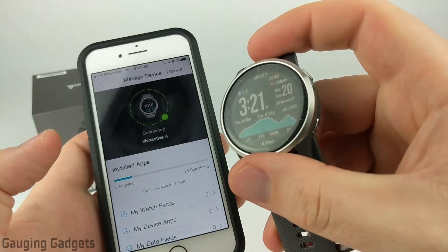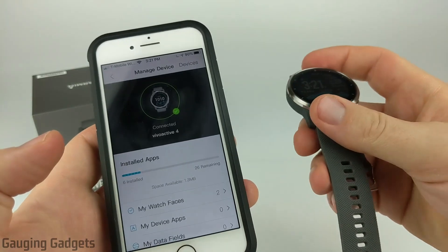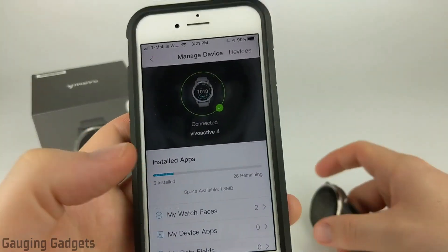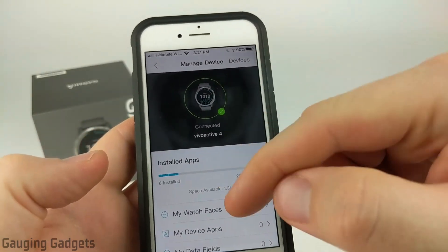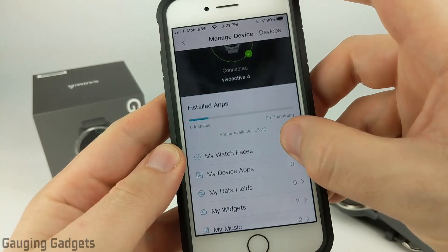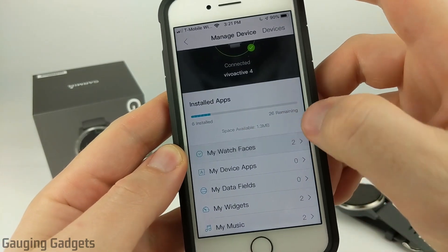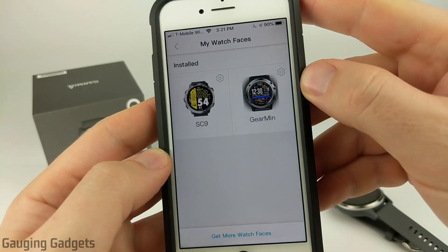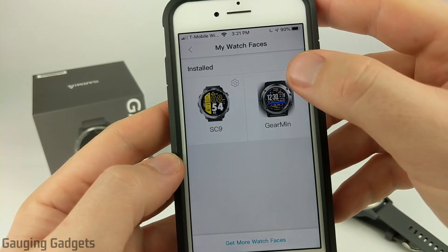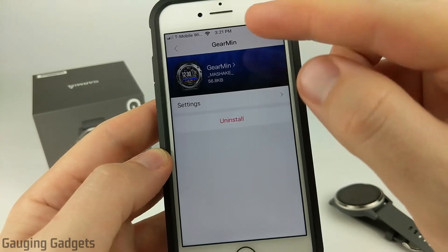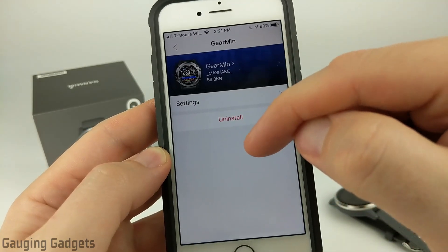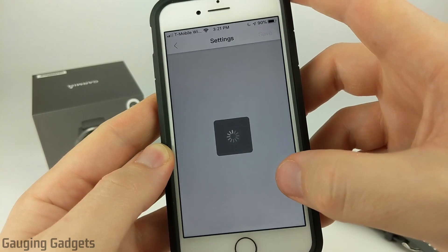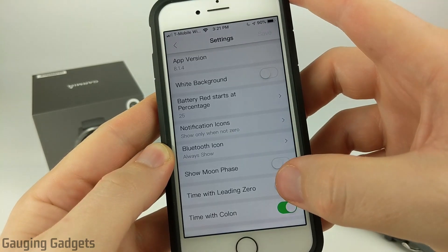Many of these watch faces have settings of their own that you can customize to show different details or change the color of the watch face. To do that, from the Manage Device area where we watched the Download queue, go to My Watch Faces. In here, it shows all the watch faces you have installed. All we need to do is select the little gear icon next to them, and then in here, we can either uninstall the watch face or go to the settings.